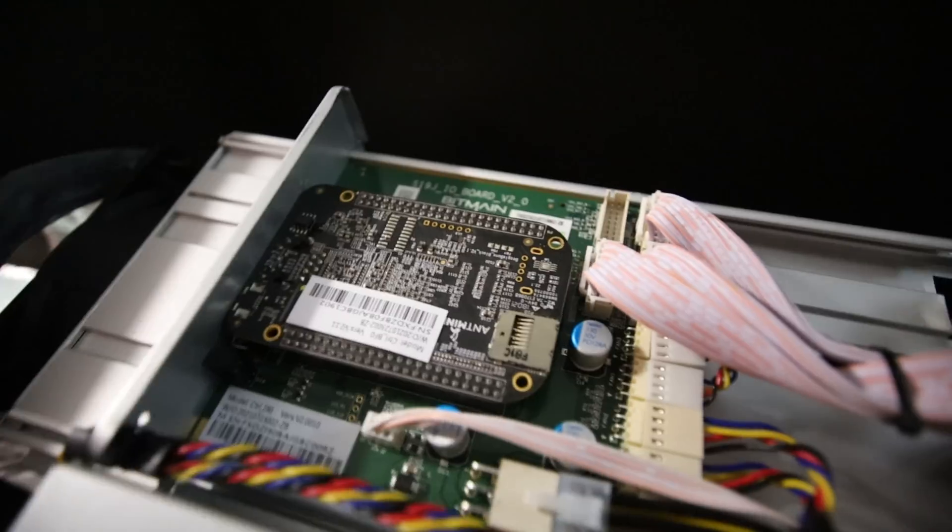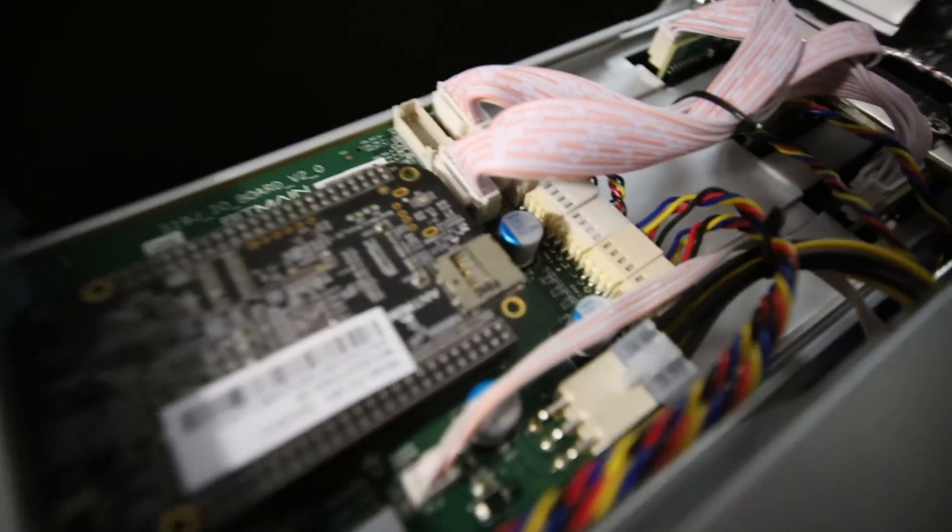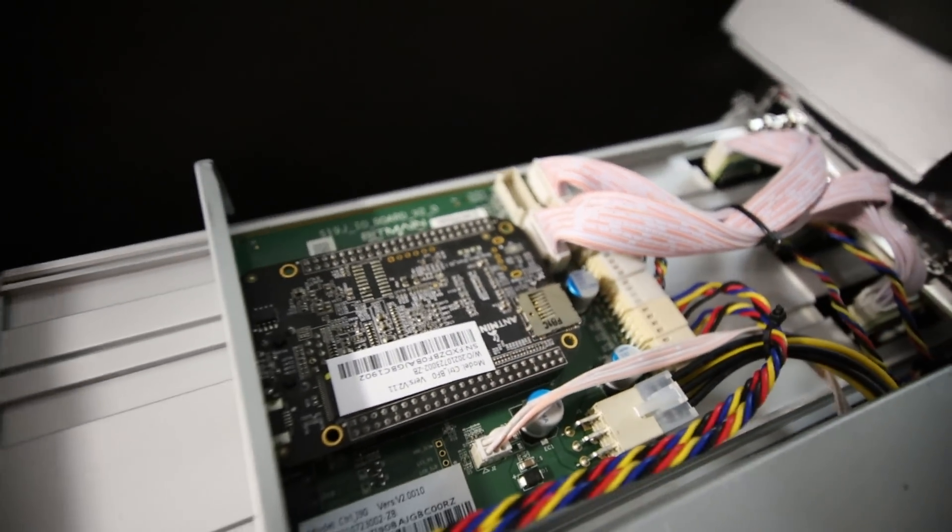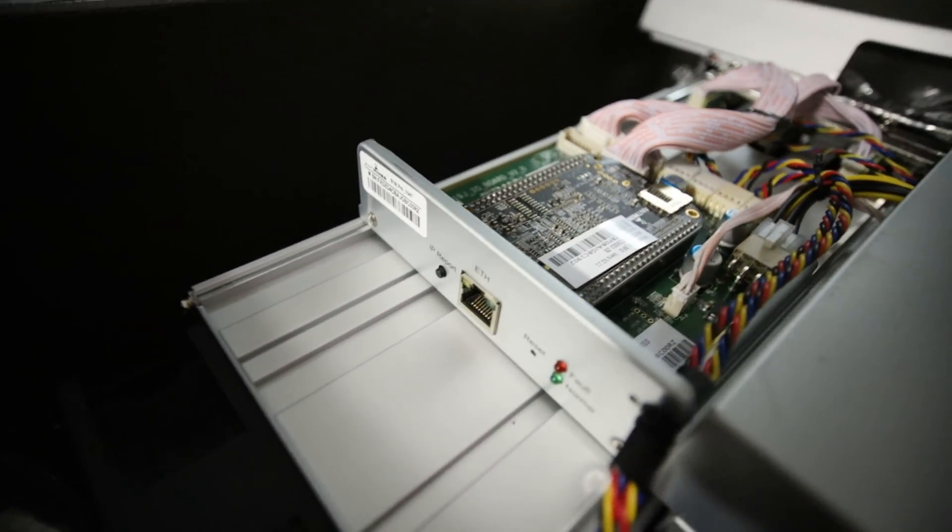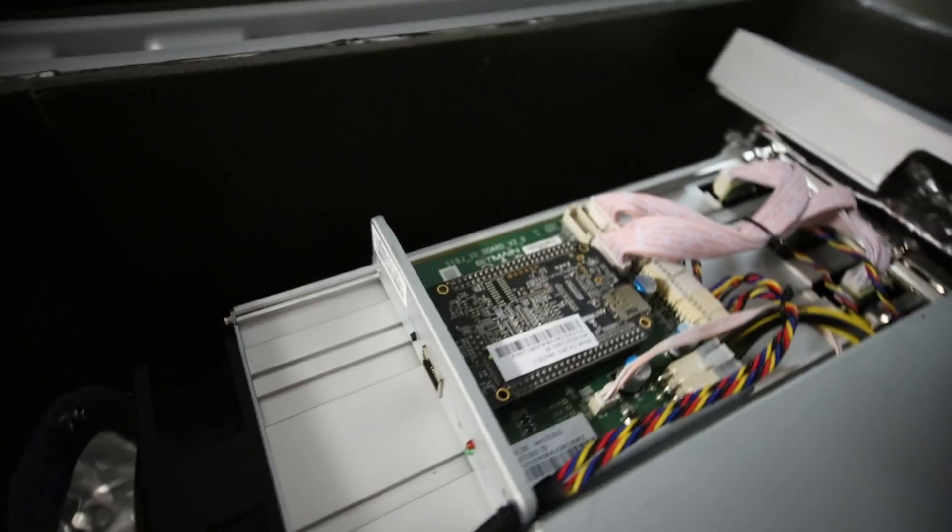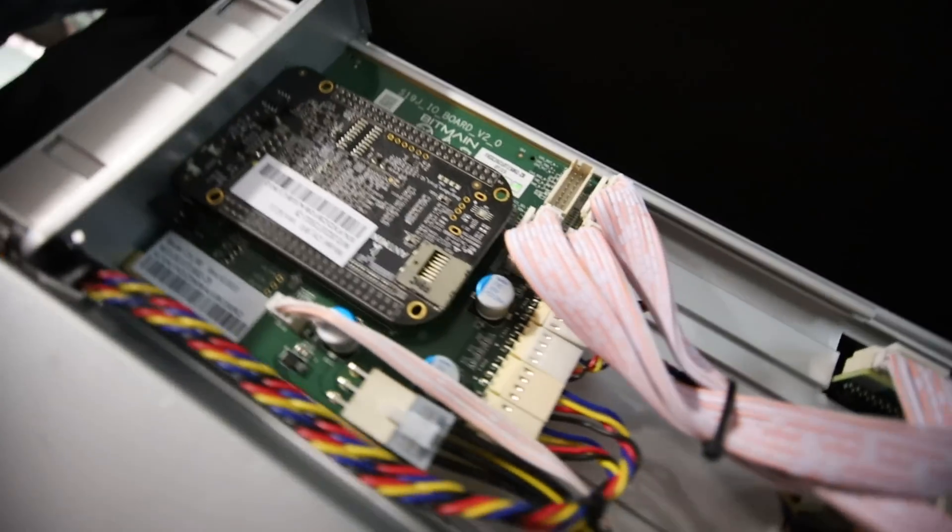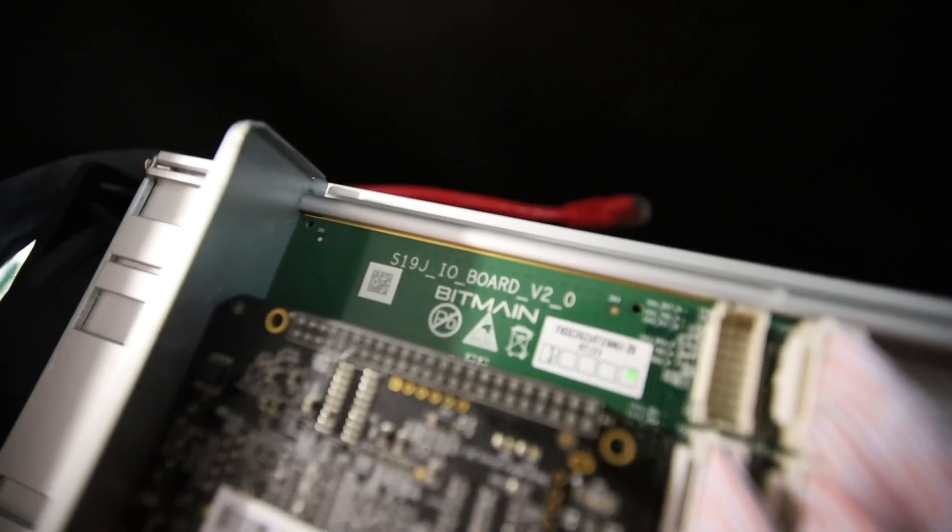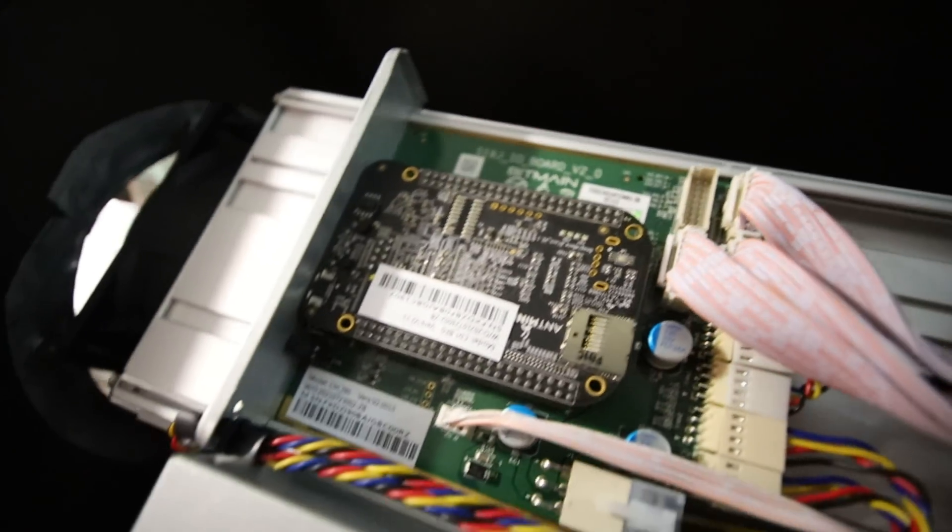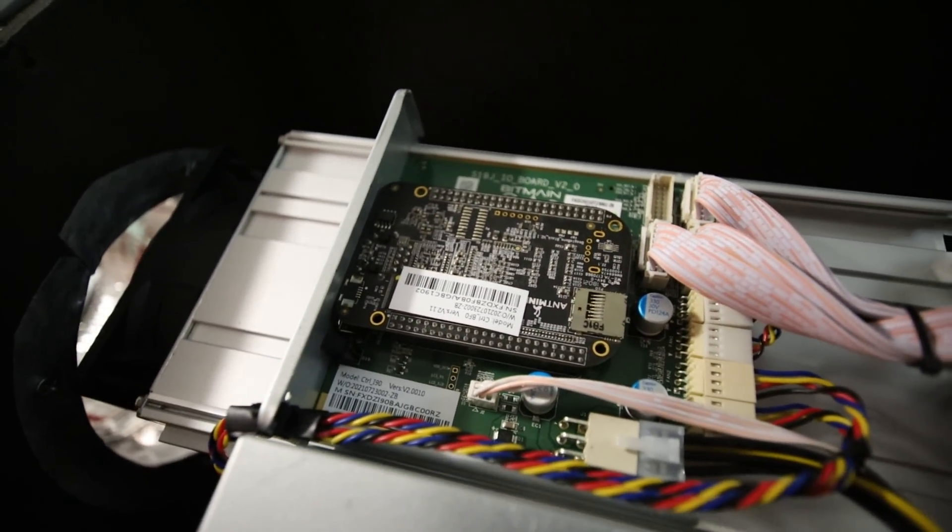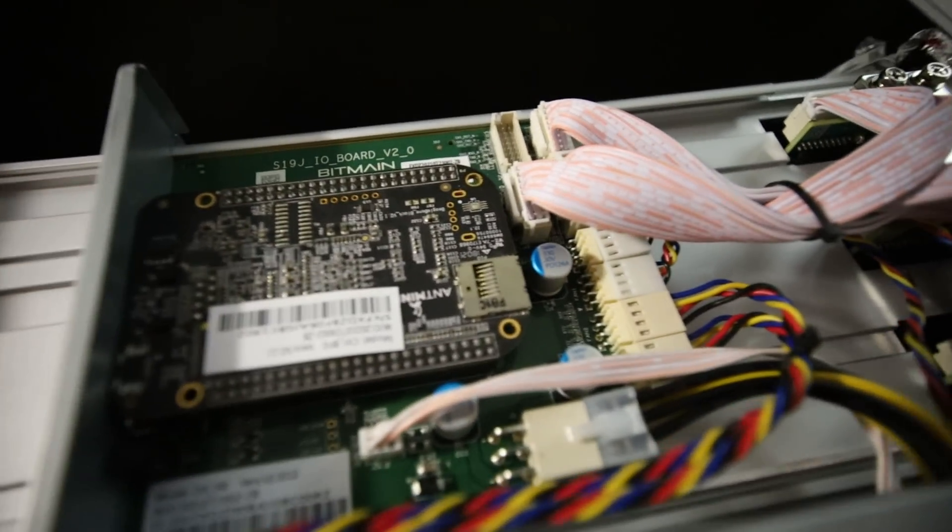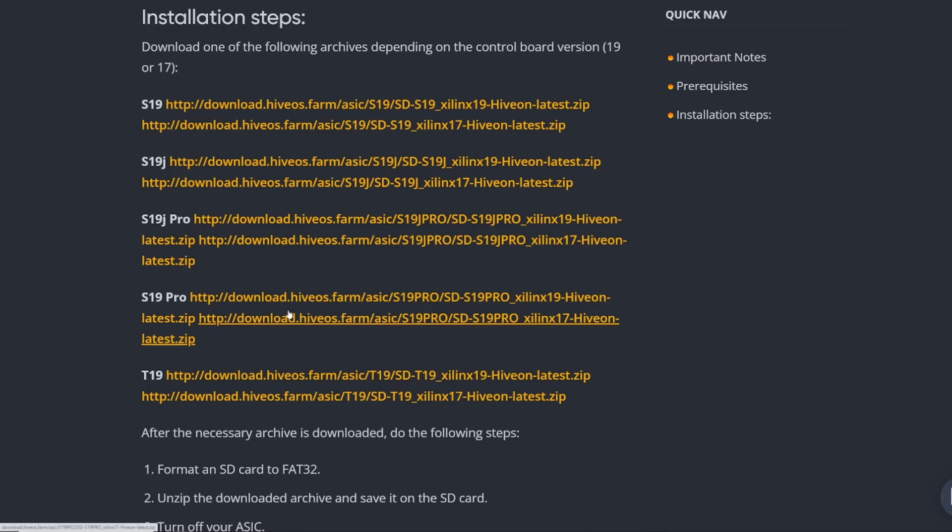Double deck boards are not supported until further notice. So I personally have a double decked S19J Pro 104 terahash, so I'm not able to do it. I wish I could show you guys in this video, but ultimately I could not insert the card and turn on the ASIC to get this firmware update. But apparently that's going to come pretty soon, hopefully, and when that time comes, I can show you guys.